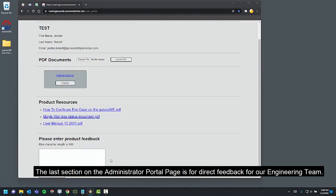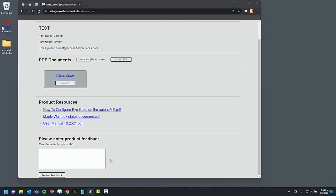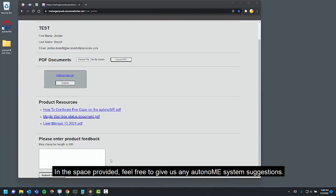The last section on the Administrator Portal page is for direct feedback for our engineering team. In the space provided, feel free to give us any autonomy system suggestions.